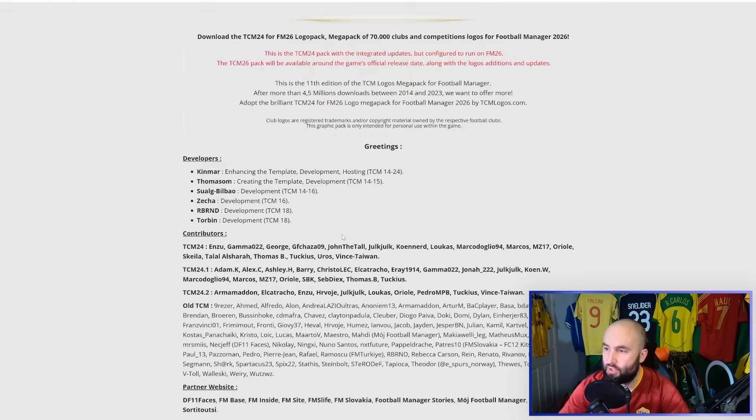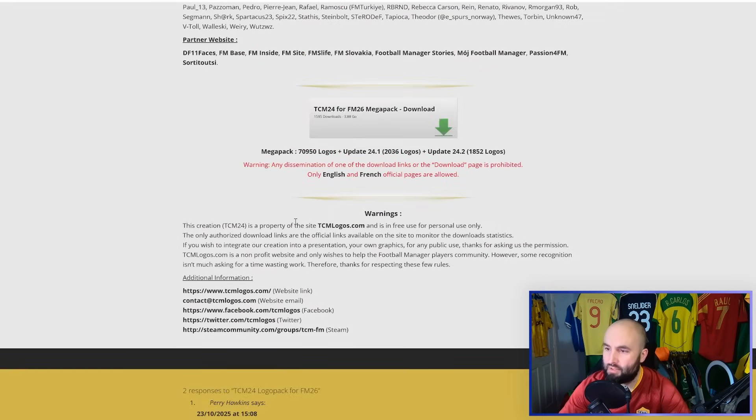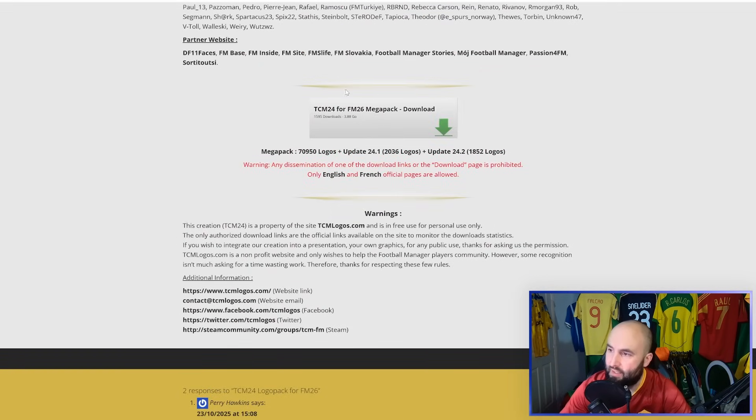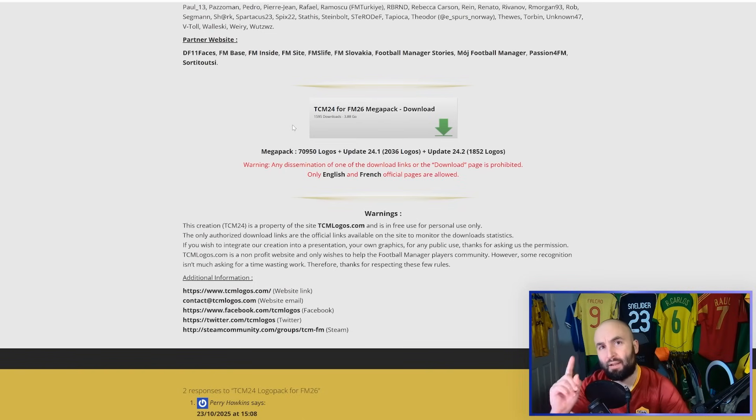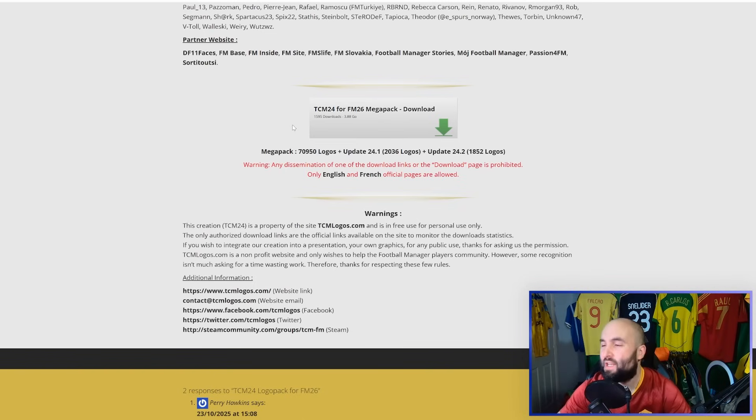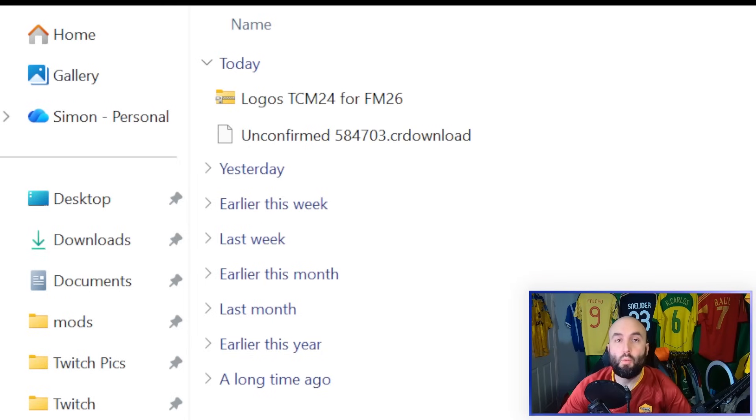Once you've found the file that you want, you're going to want to download it. So in this case, I'm going to come down here and click the Download button. Be careful what download buttons you click. Make sure you find the right one and it's not some dodgy advert.